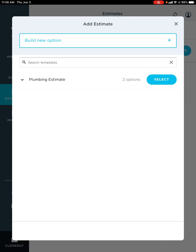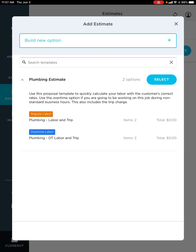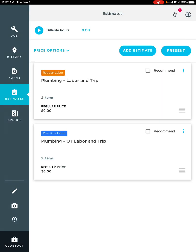So as you can see, because this is a plumbing job, we only see our plumbing estimate. If I touch that downward facing triangle, you see how it expanded and I'm able to either choose regular labor or overtime labor. So once I hit select, you see how it automatically puts that on there.